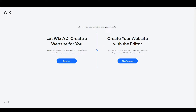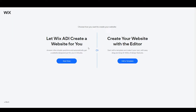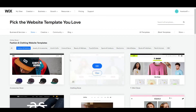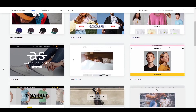Basically, Wix ADI automatically creates a website for you — you don't need to choose a template, it will automatically set up everything for you. So if you want to save time you can choose this one, but if you want your design to look exactly as you want, you have to click on 'Edit a Template.' From here you can see these are the templates which you can use for your website.